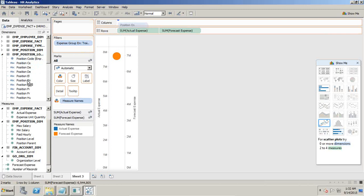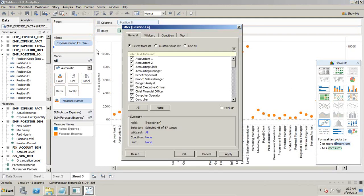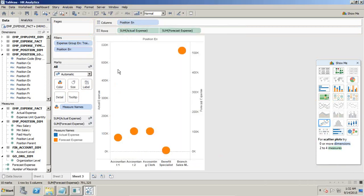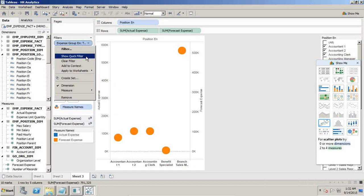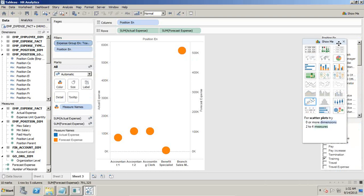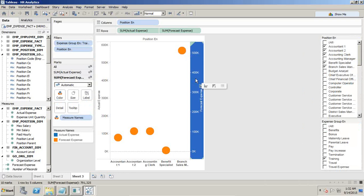Position information can be found in the position lookup. Since there are multiple positions, I confine my focus to a few positions by dragging and dropping and selecting a couple of positions for testing. I also apply the option to show a quick filter, so the user can decide which position and which expense group they want to filter on.